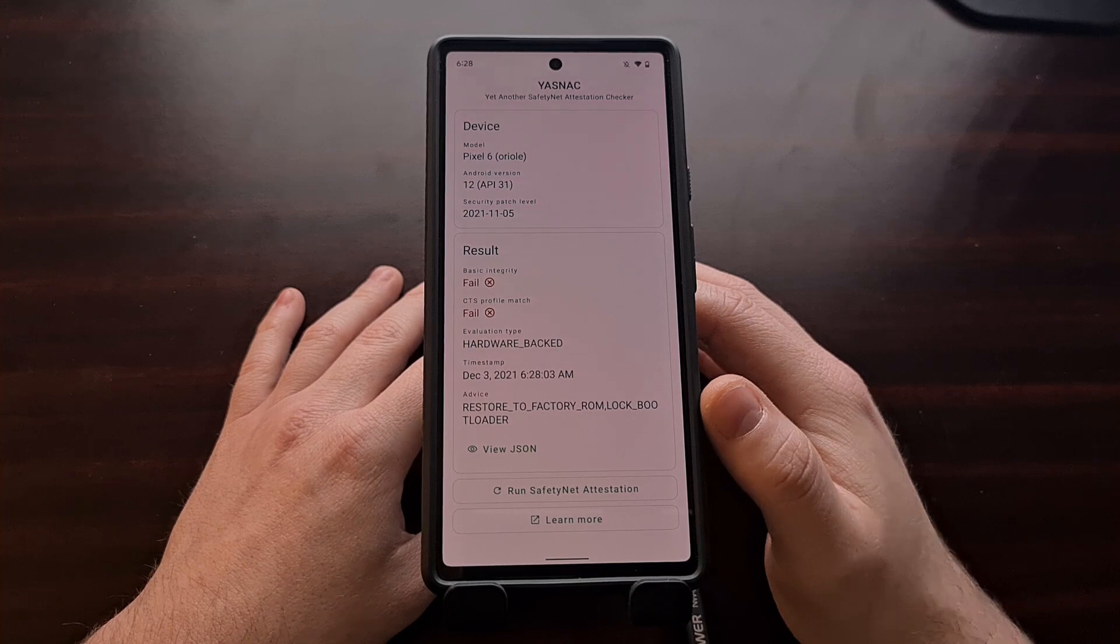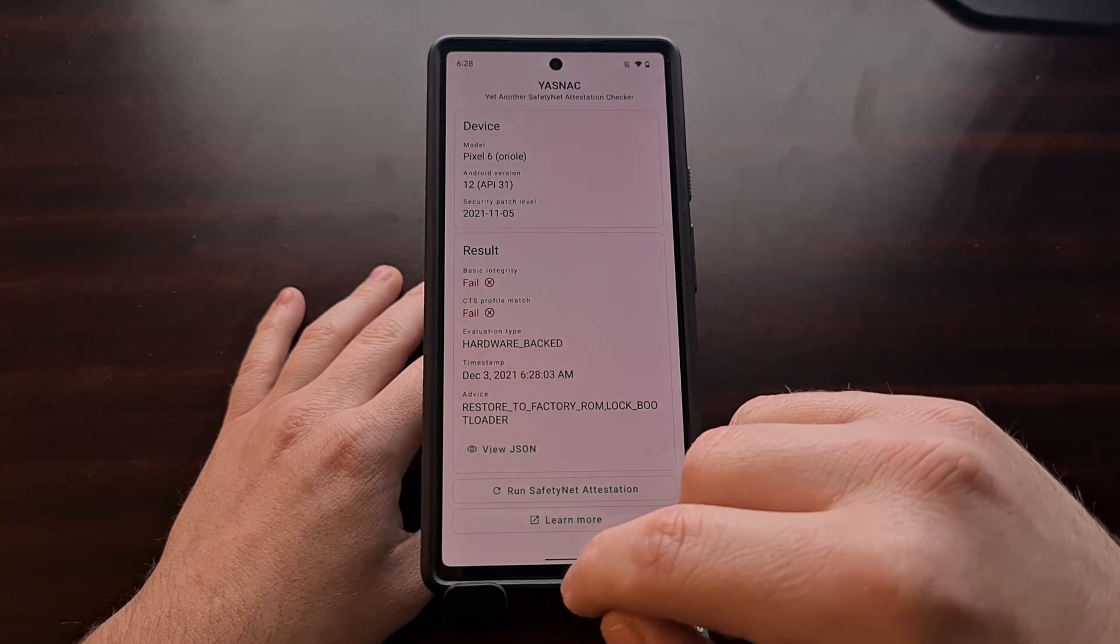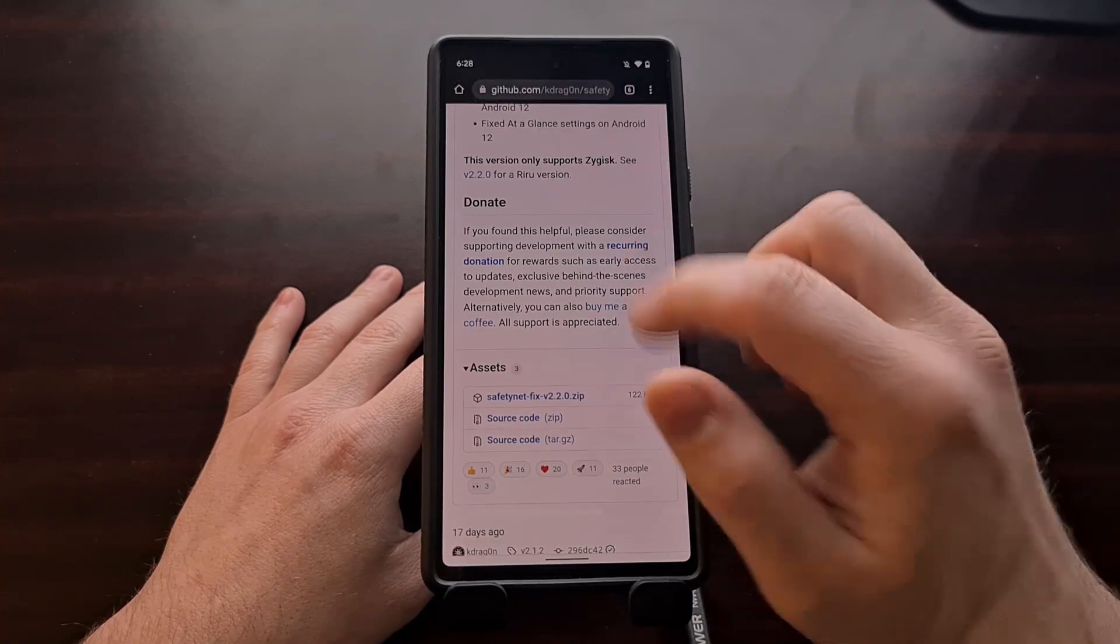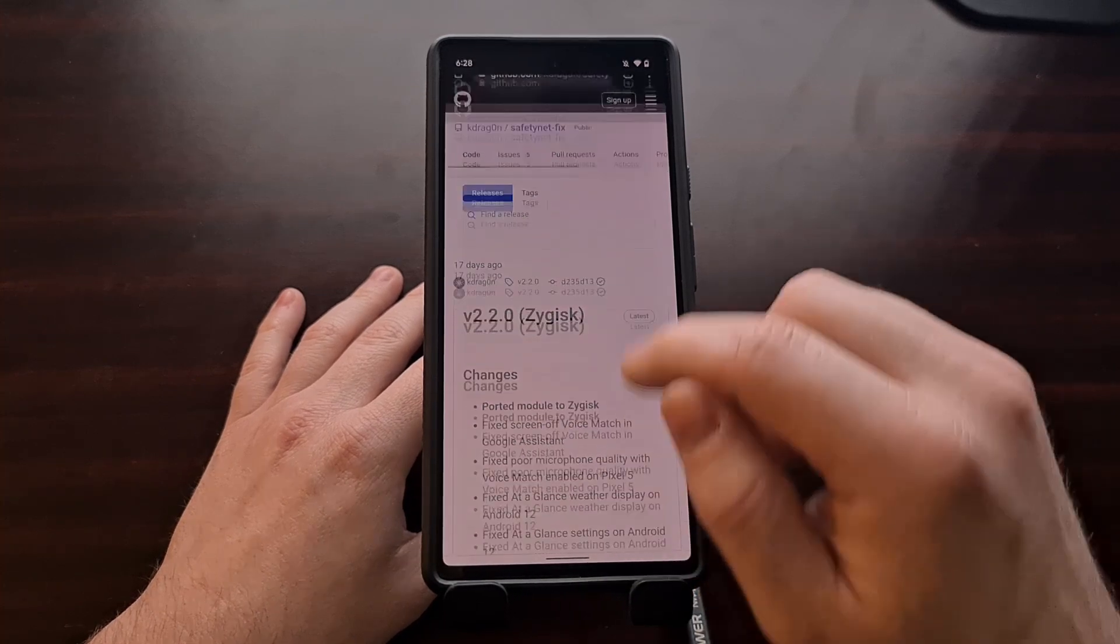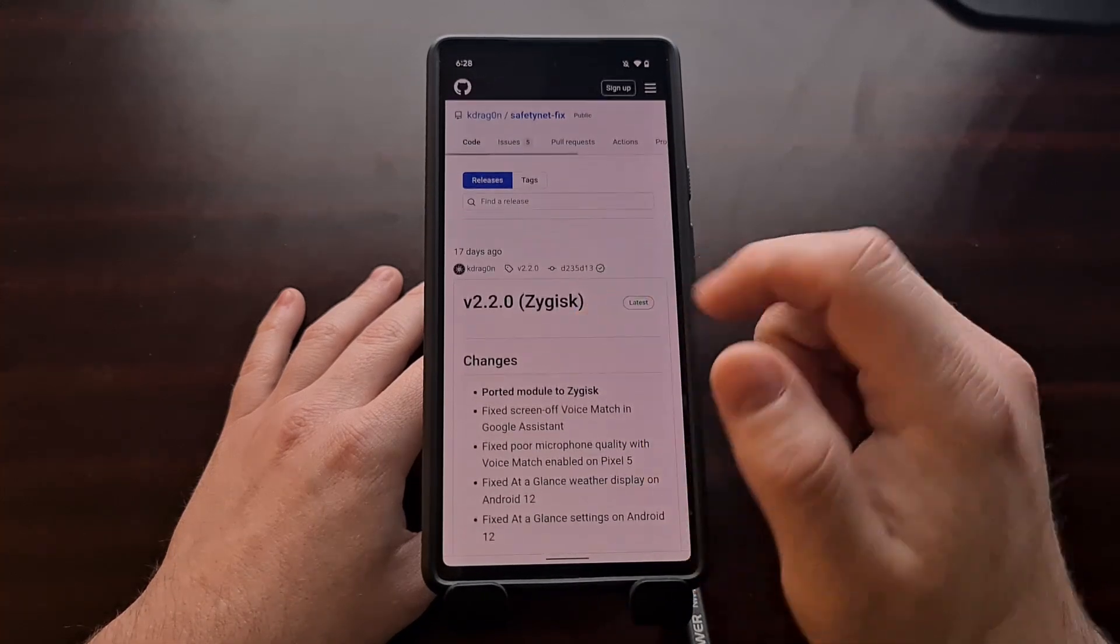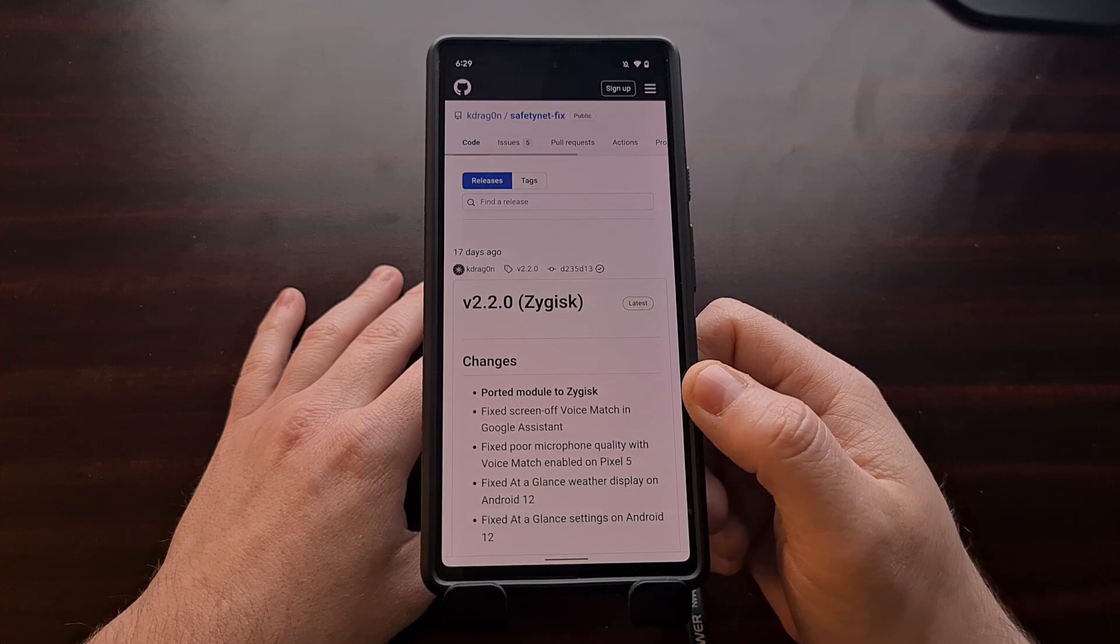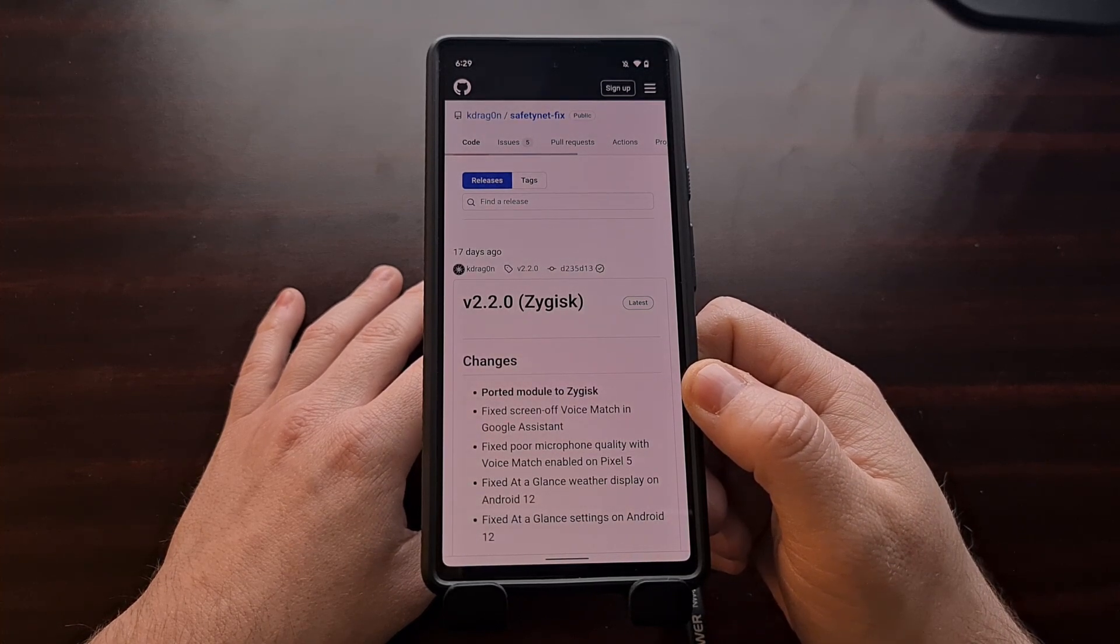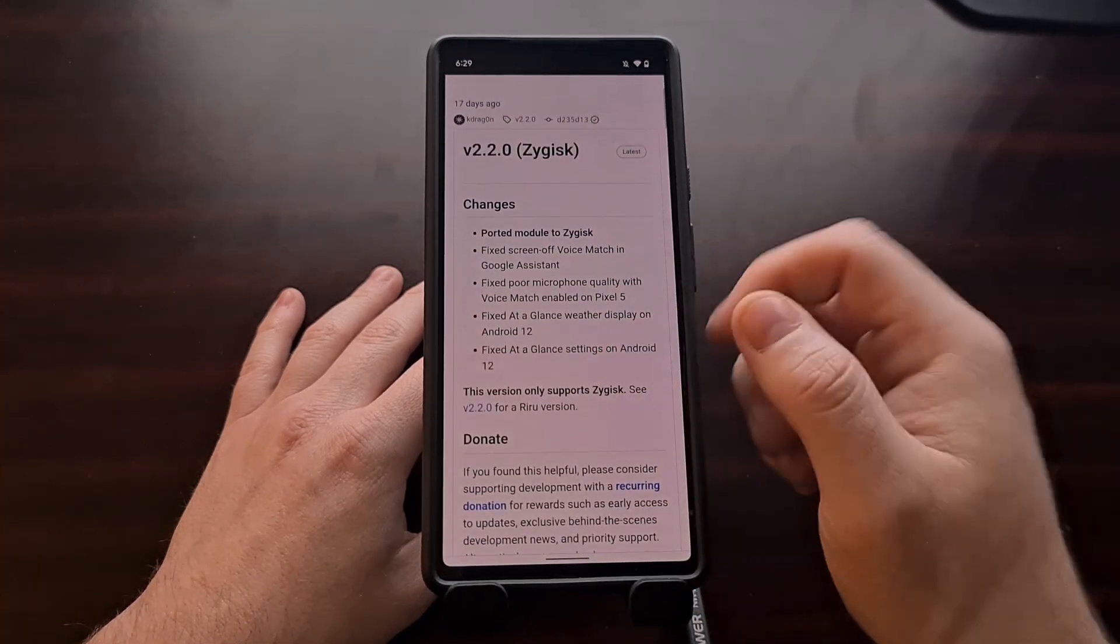Now to start off, we need to download a SafetyNet fix module from KDragon. I'm going to be linking to this GitHub page in the video description below so that you can download this zip file. You want to make sure you're downloading it for Zygisk, and right now we're at version 2.2.0, but if there is a newer version out then you'll likely want to download that one instead.